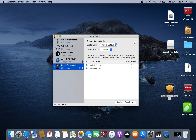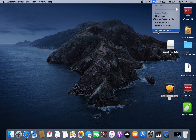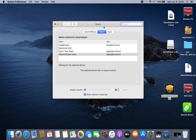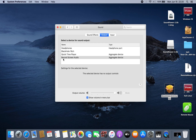After you finish, close this and go to Sound Preferences. In the Input, select 'QuickTime Player' — this will record your microphone. In the Output, select 'Record Screen Audio' — this will record your system audio, your Mac audio.